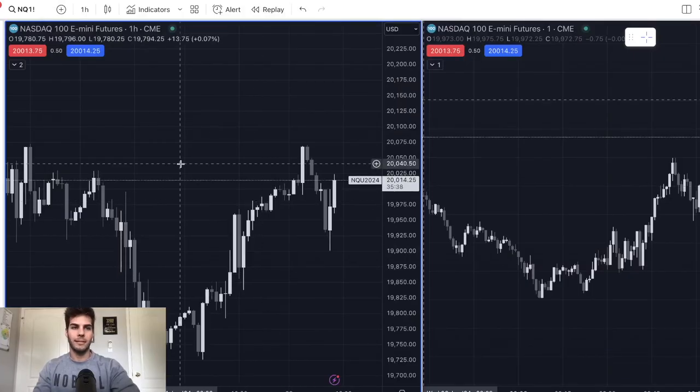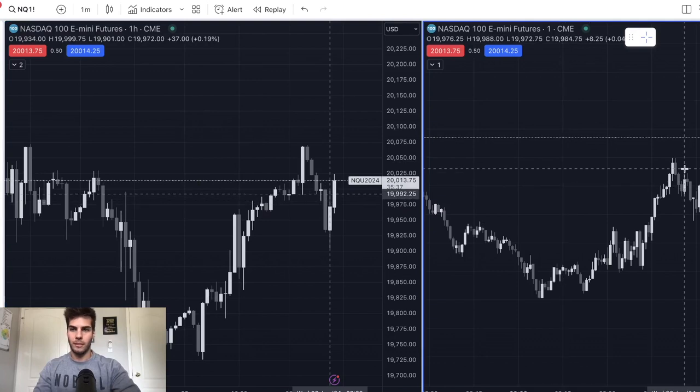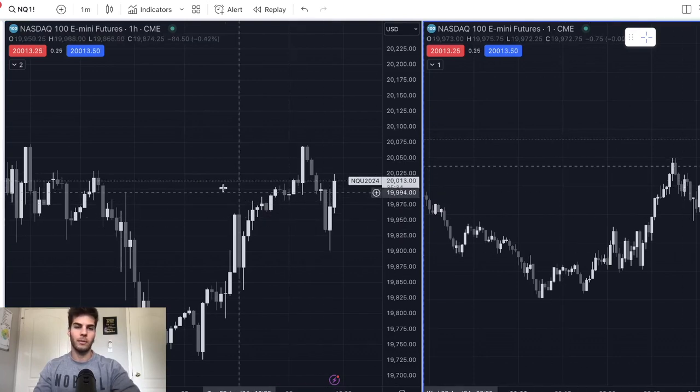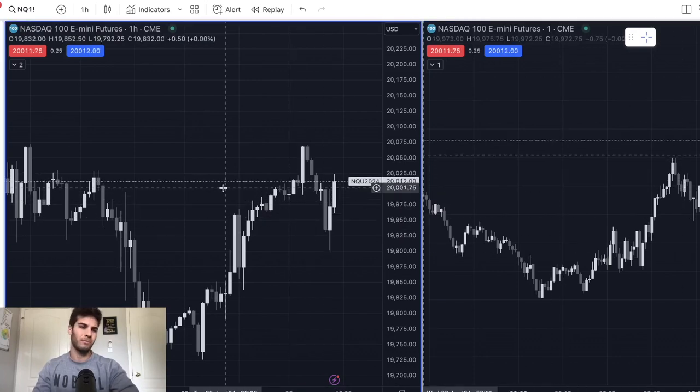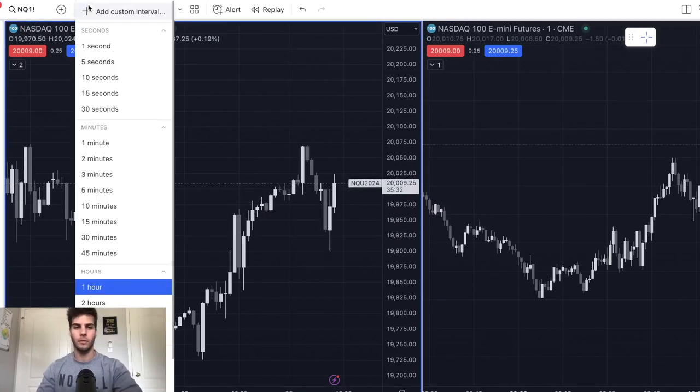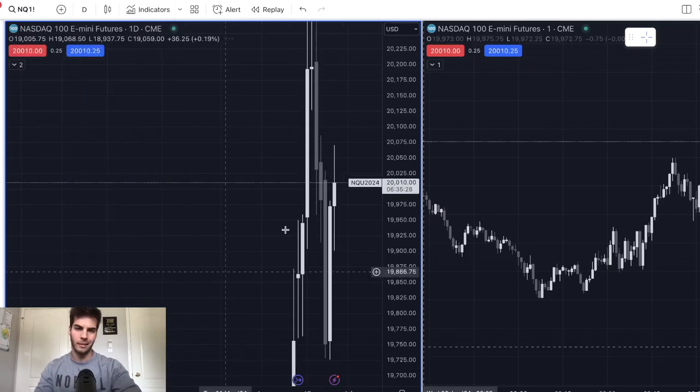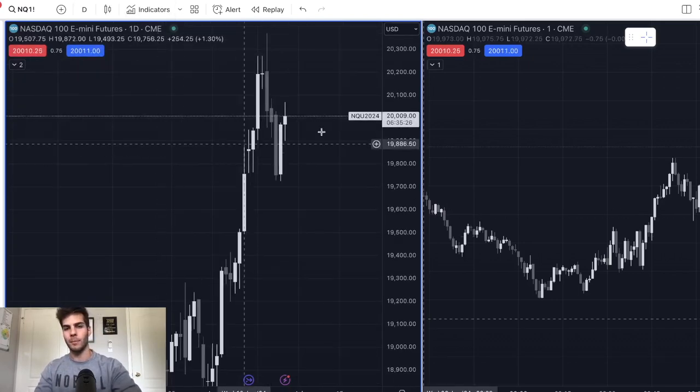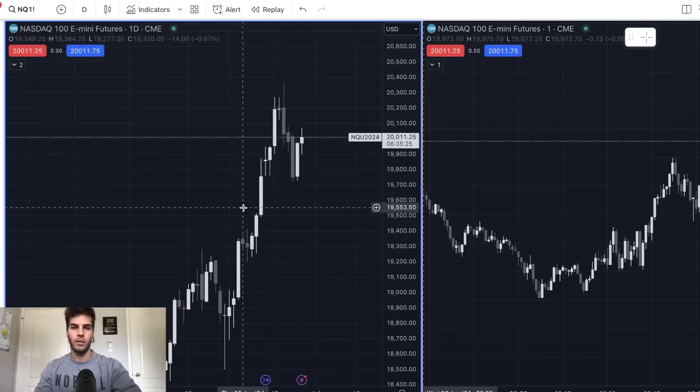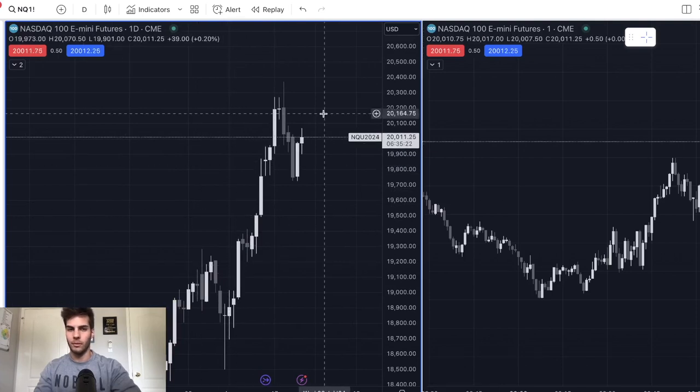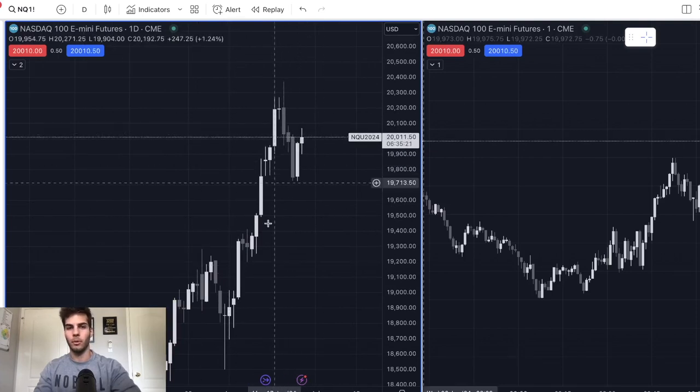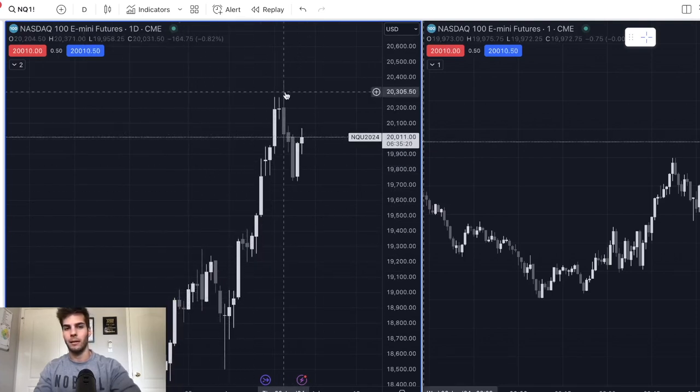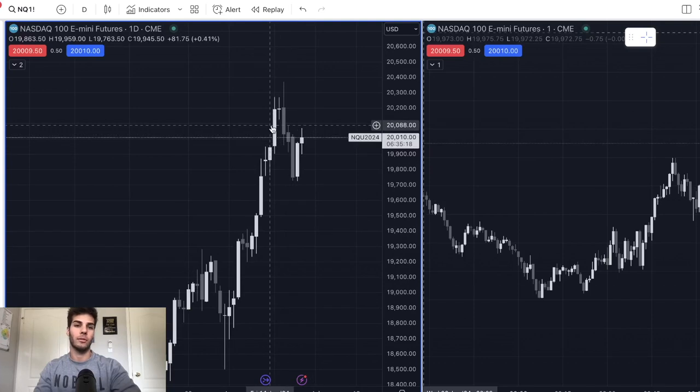All right. So we are on NASDAQ. Left side is the one hour chart. Right side is the one minute chart. And what we're going to do is basically do a top down analysis. So the first thing you want to do when you're trading price action is you go to the daily or the four hour just to determine if we're bullish or bearish. So NQ, left to right, you can see that we are bullish because we're making higher highs and higher lows and higher swing lows also.